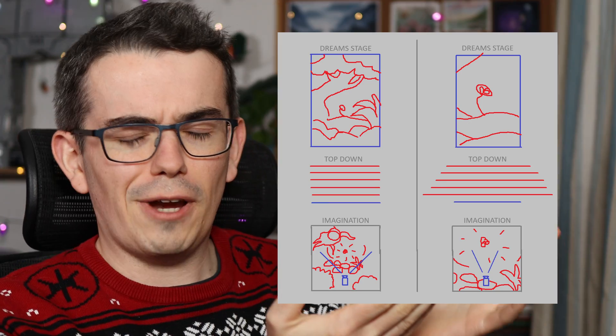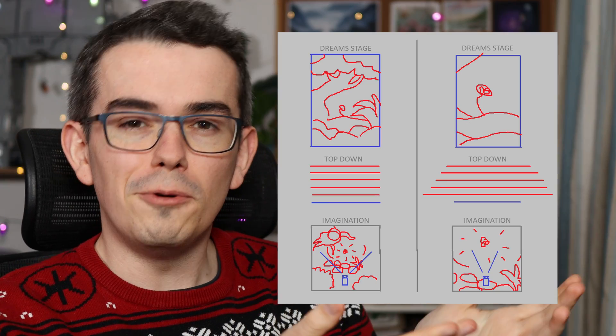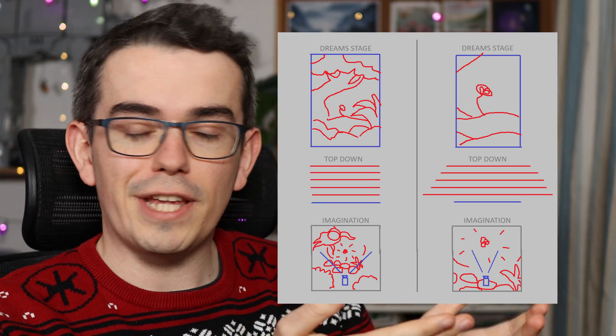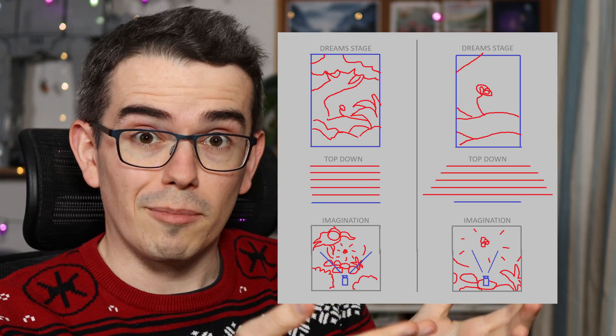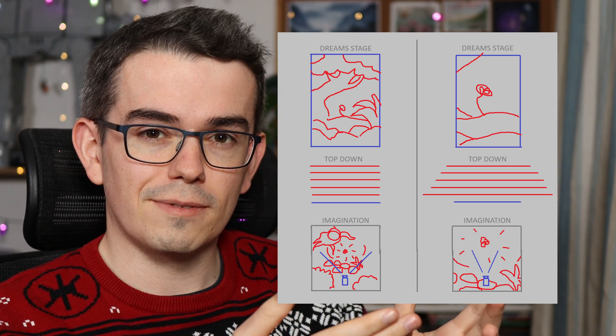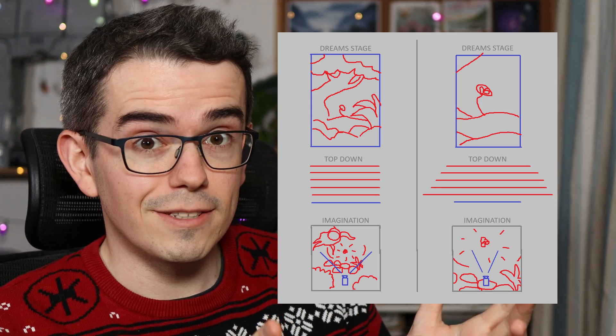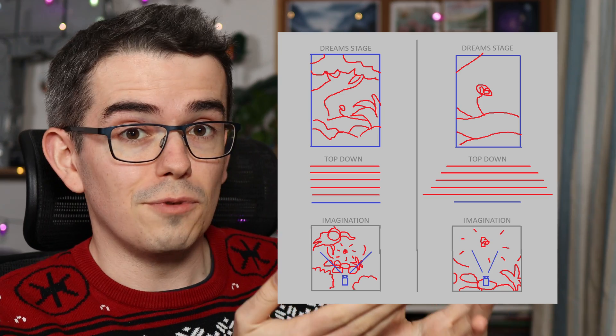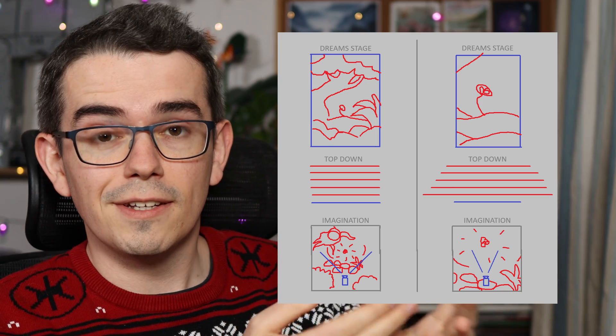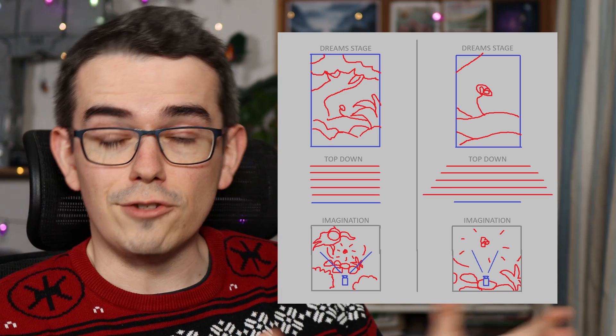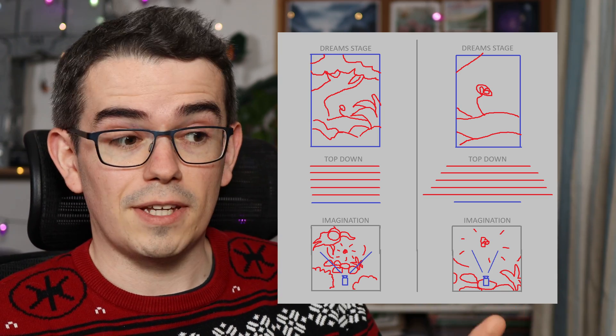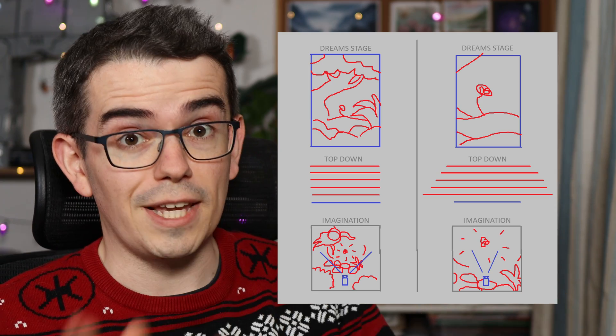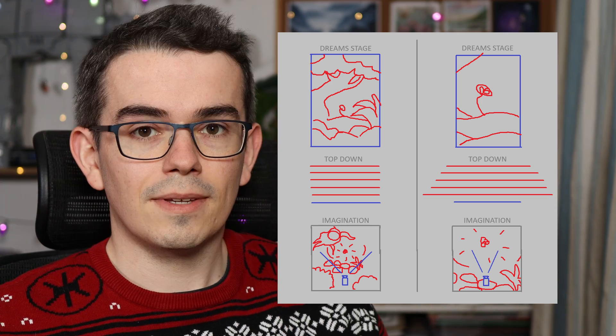In this graphic, the blue lines represent the stage or the camera, and the red lines represent the scene or the layers. So in the dream stage view, you can see what the scene would look like in Dreams, zoomed out on the left and zoomed in on the right.